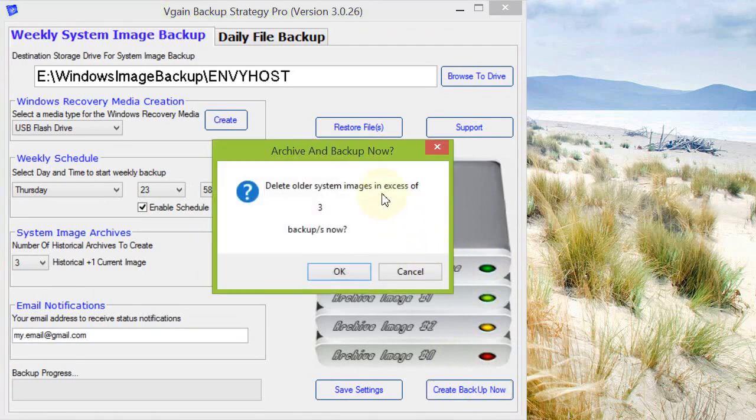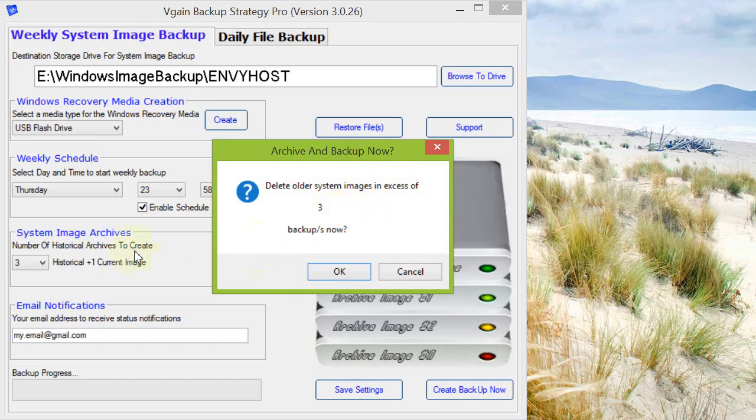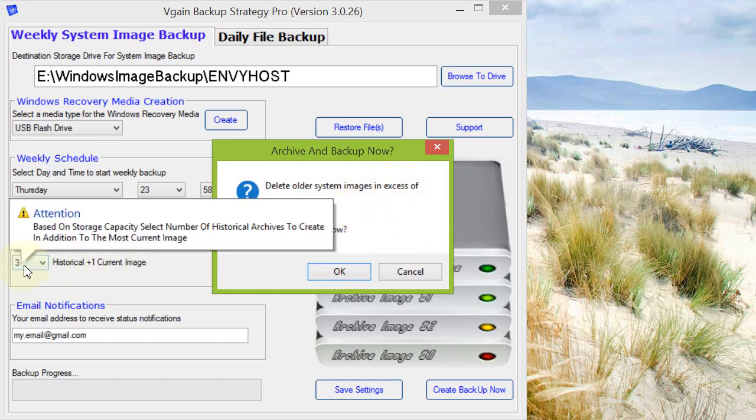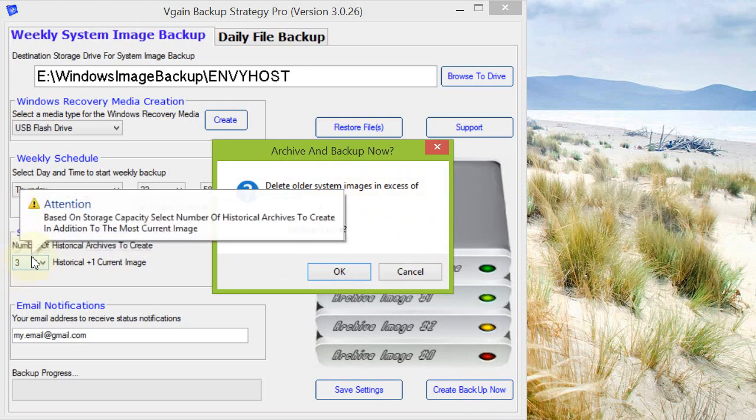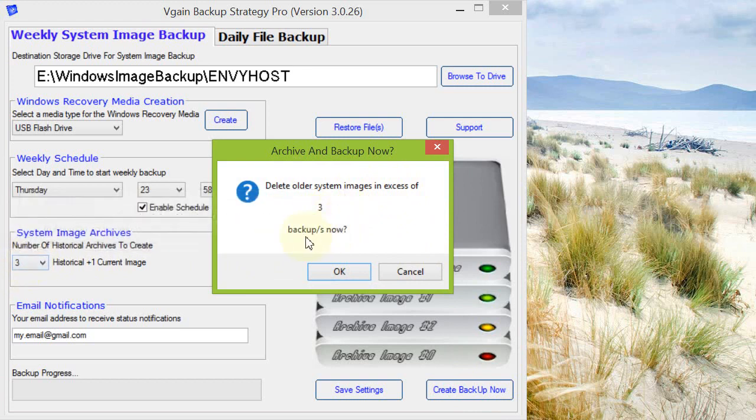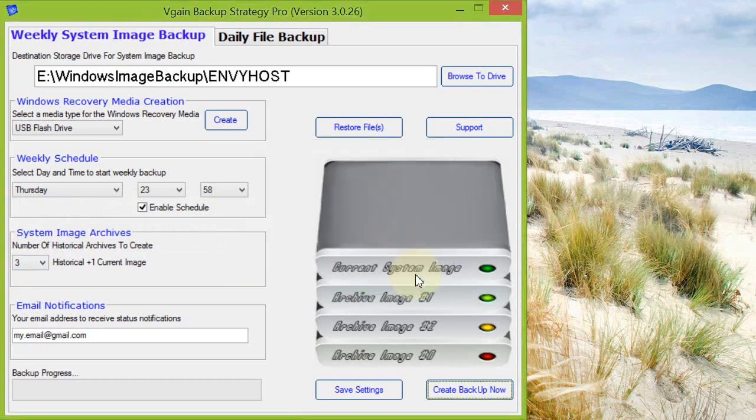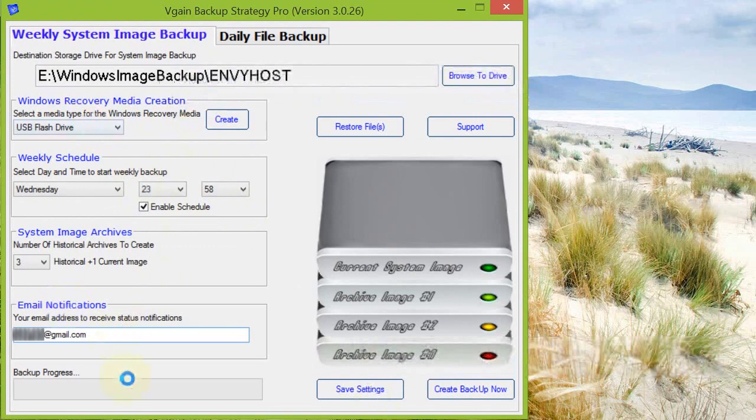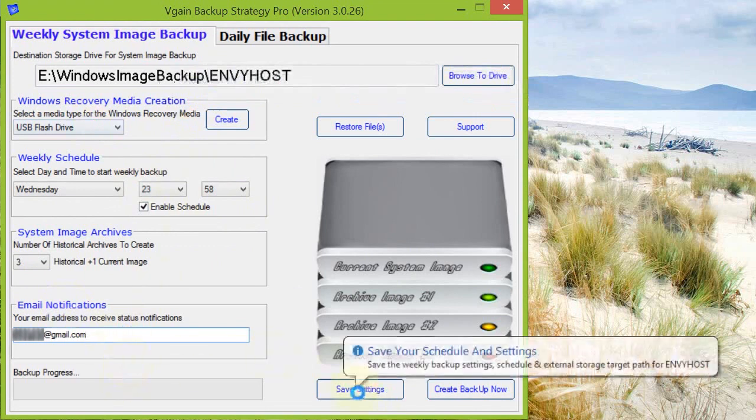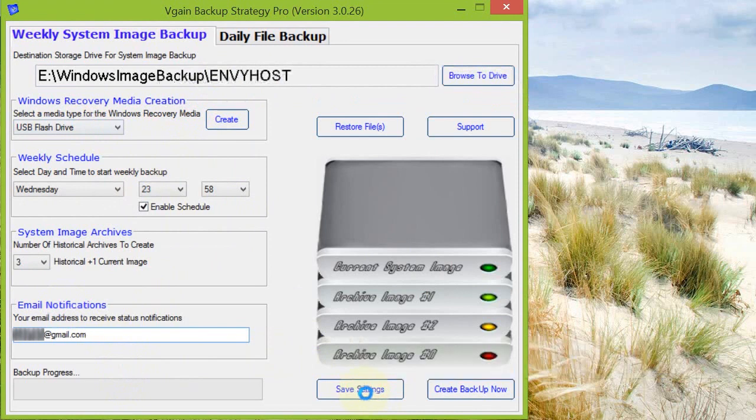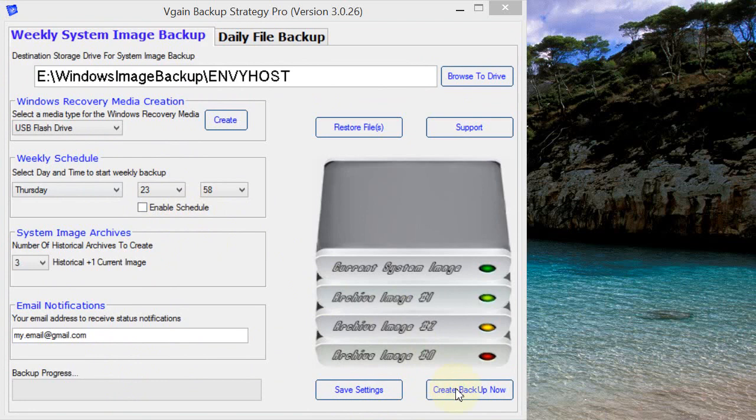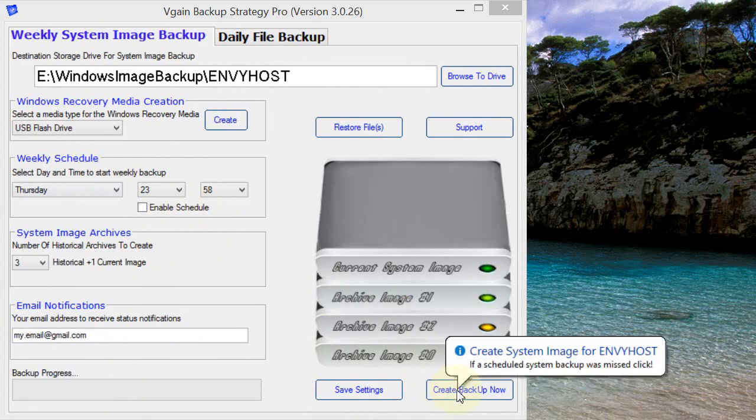Now this is the archive management. It's asking if we want to delete system images in excess of three, which corresponds to the number of archives we have created. In this case I'm going to say cancel because I won't proceed with the backup right now. Anytime you do change settings here, you will need to save the settings for them to be retained by the application. Also, quick comment here: enable schedule. You don't have to have this schedule on a weekly basis. You don't have to enable it. You can create your backups manually simply by clicking create backup now.